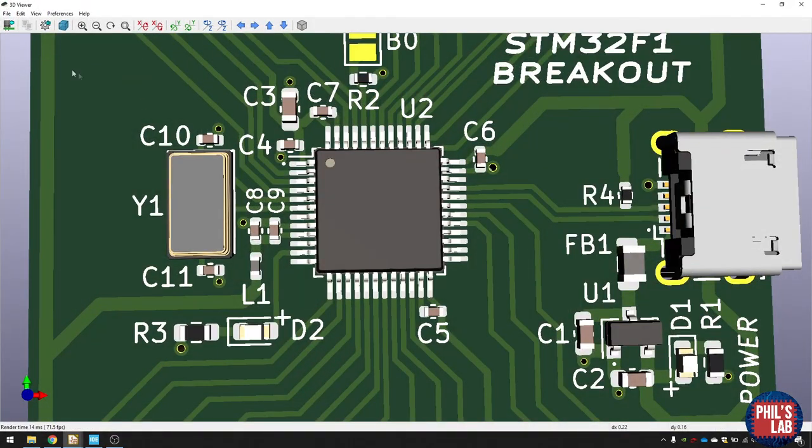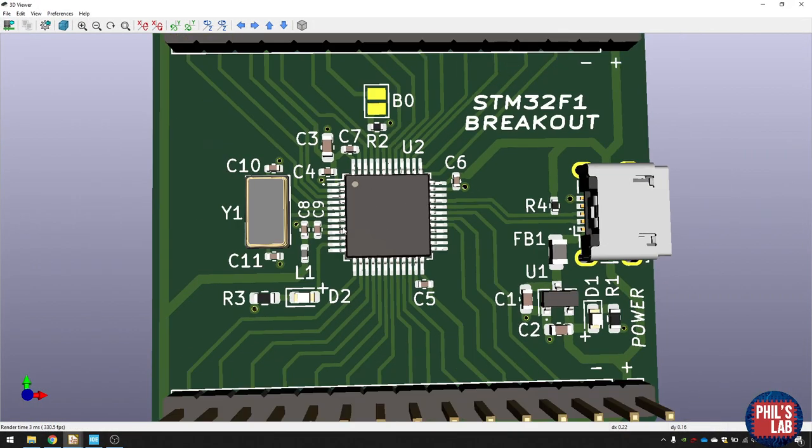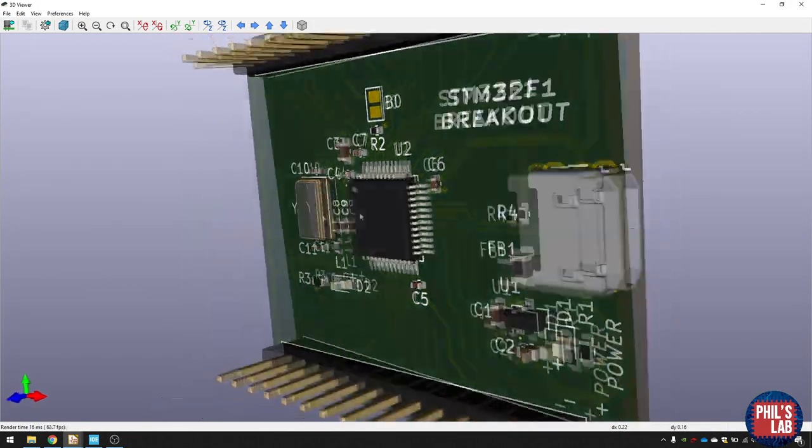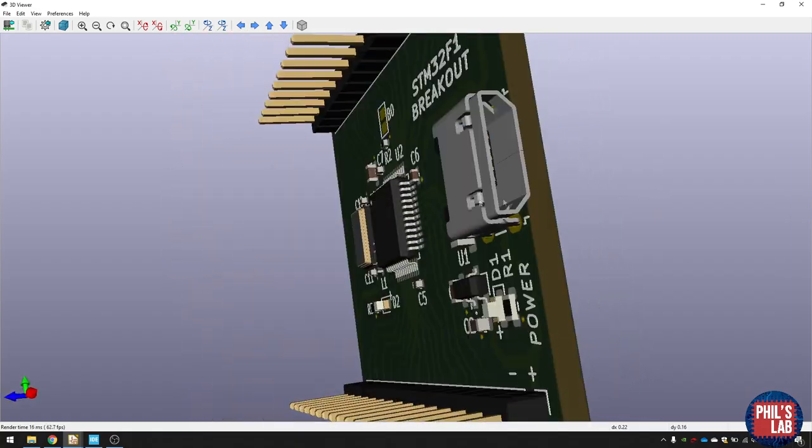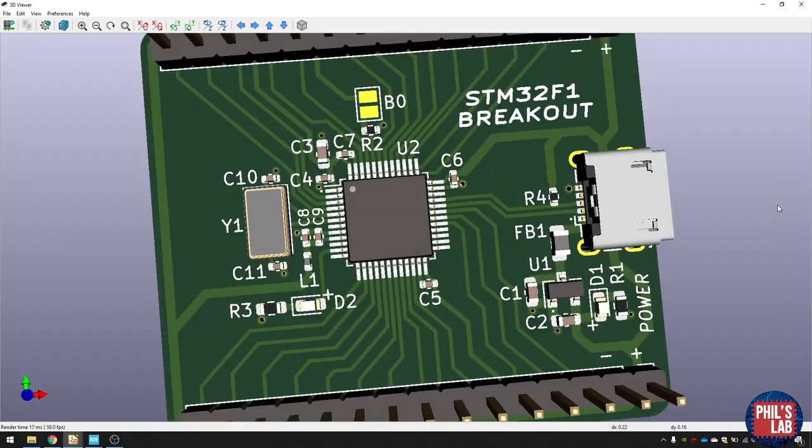Remember, if we go to 3D view, the serial number will actually be printed underneath this chip and won't be seen on either layer, which is really nice.